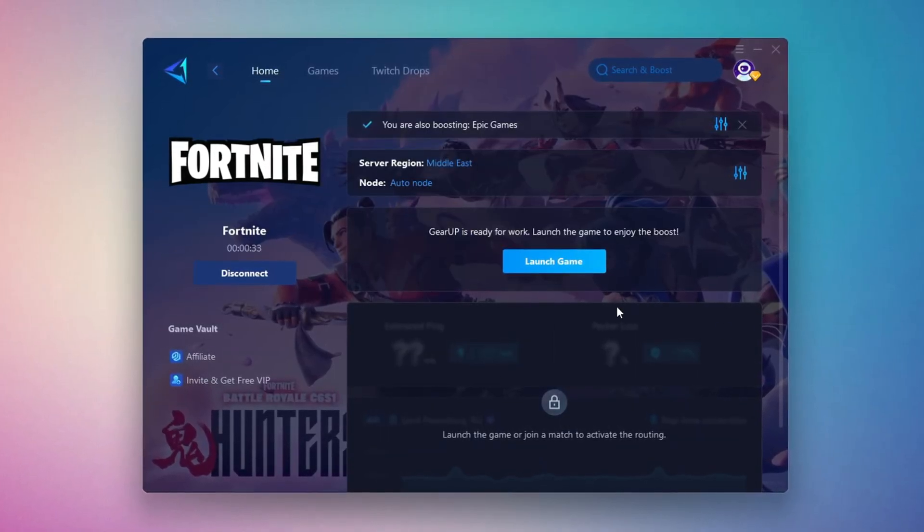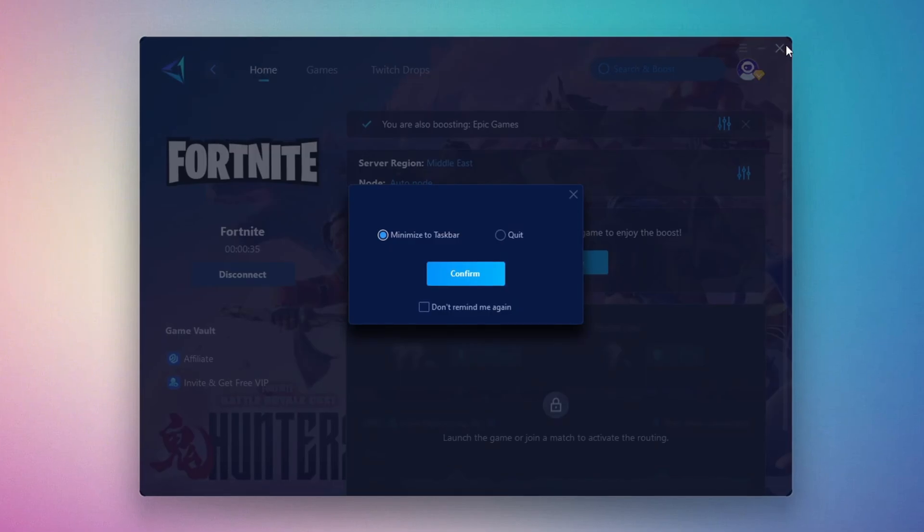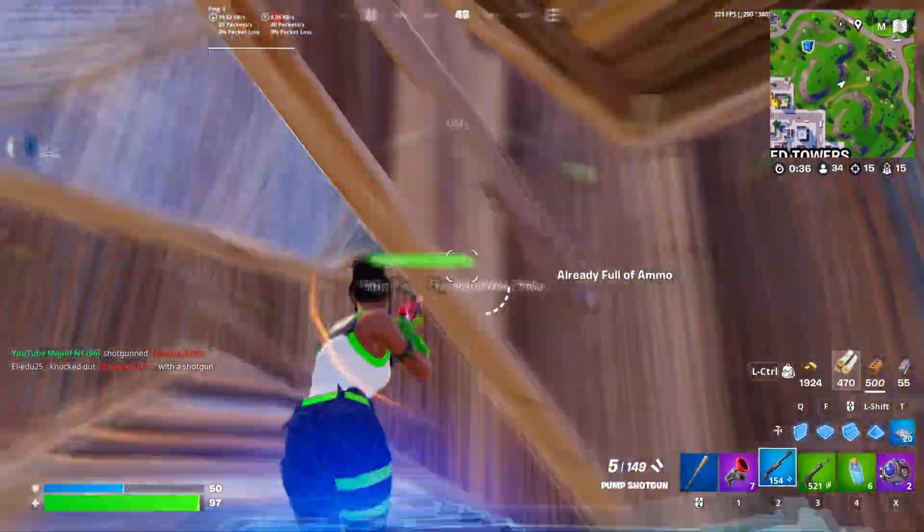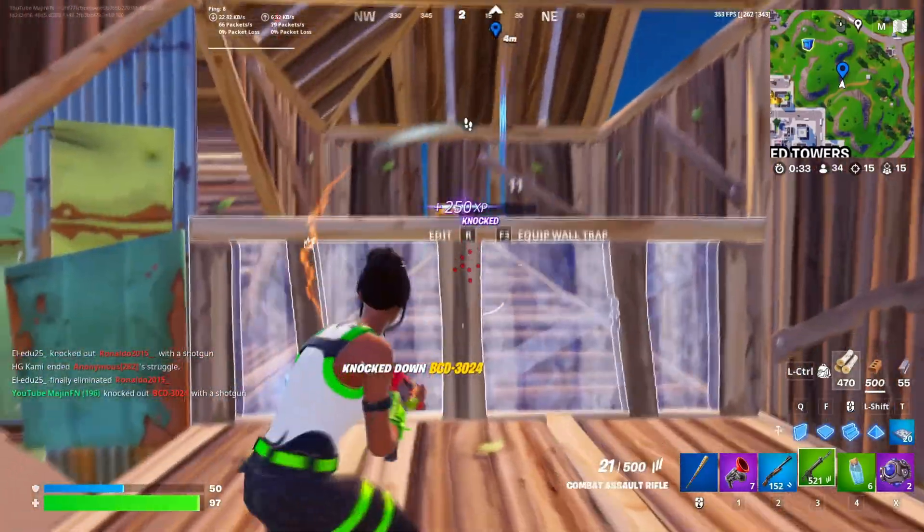Finally, close the window and launch your game using Gear Up Booster. This will help you optimize Fortnite or any other game for lower ping and higher FPS.